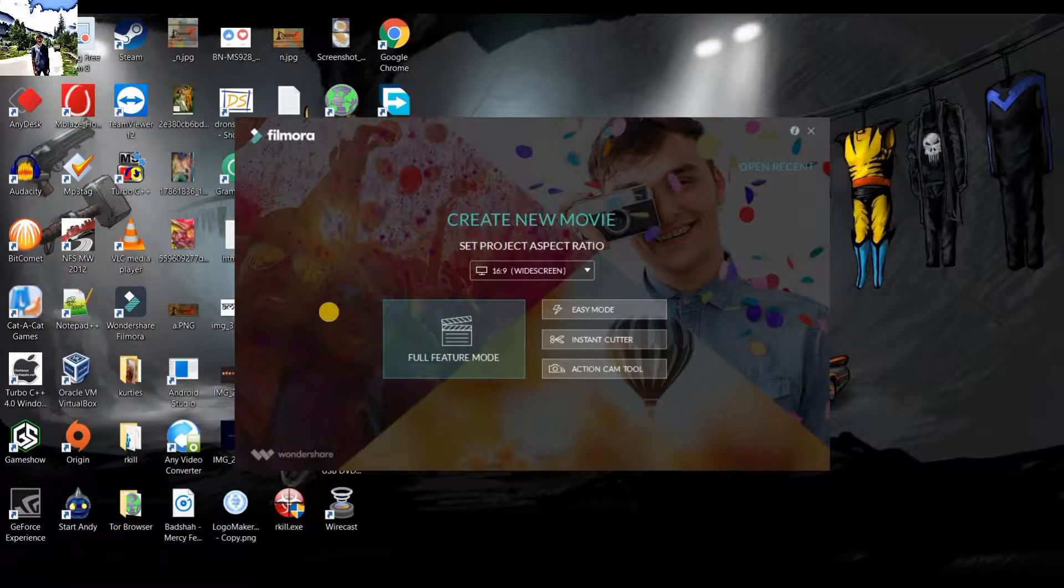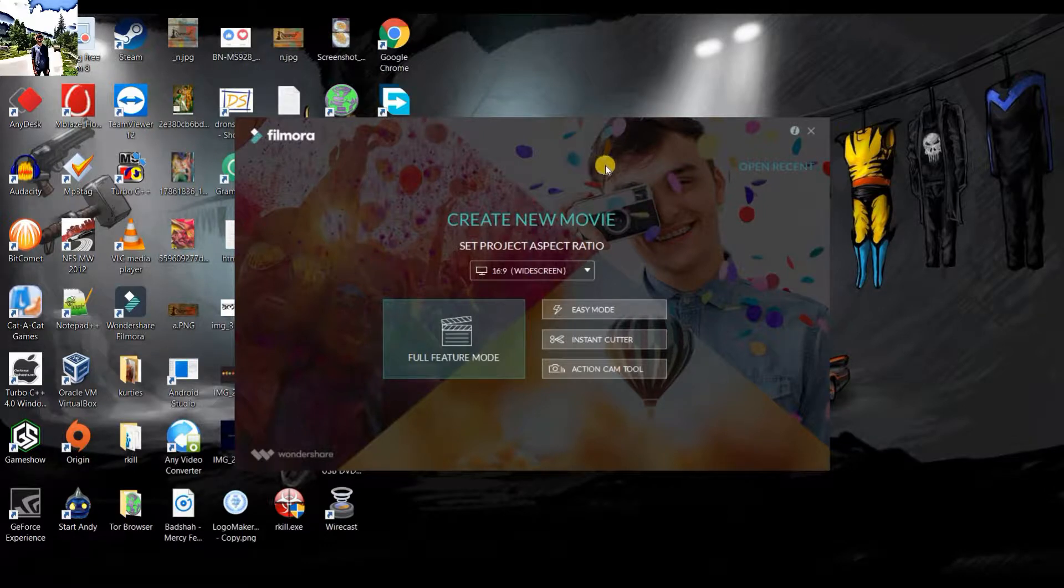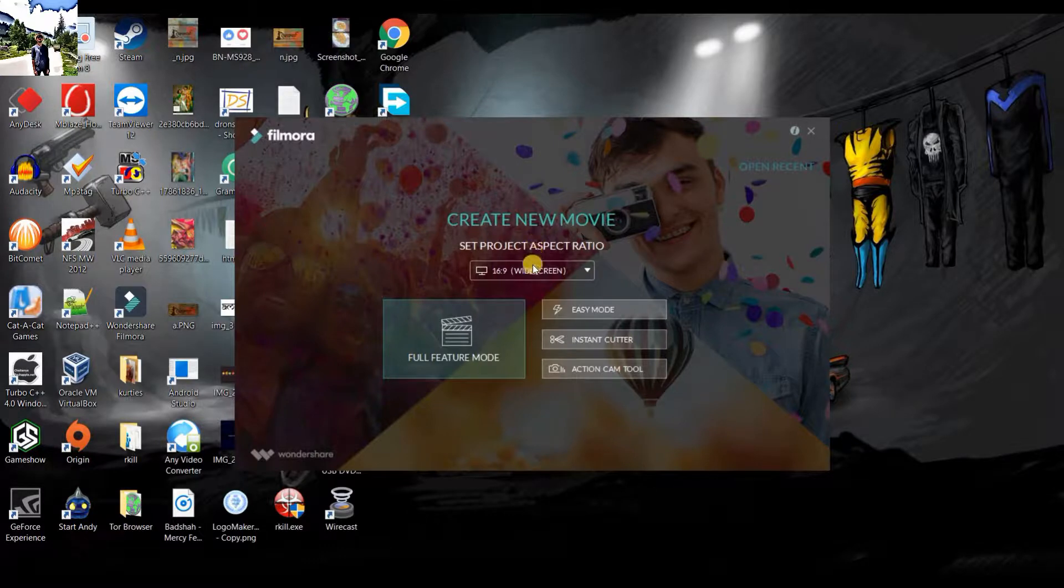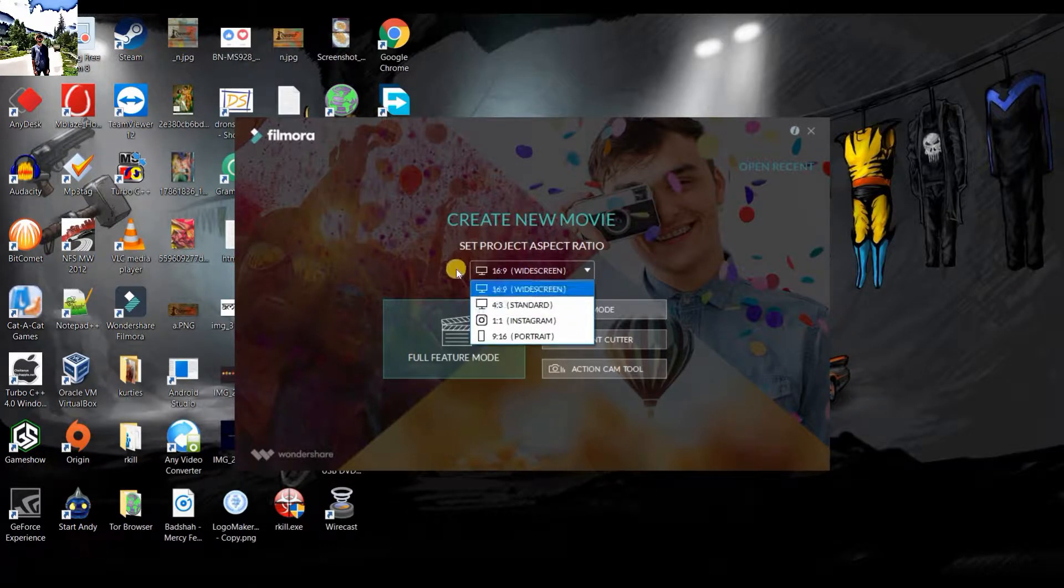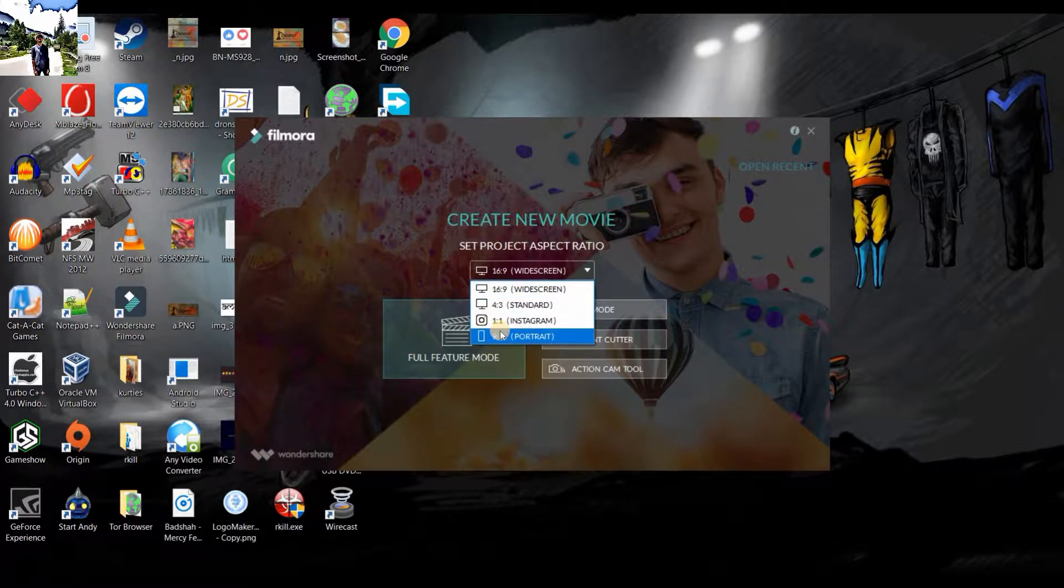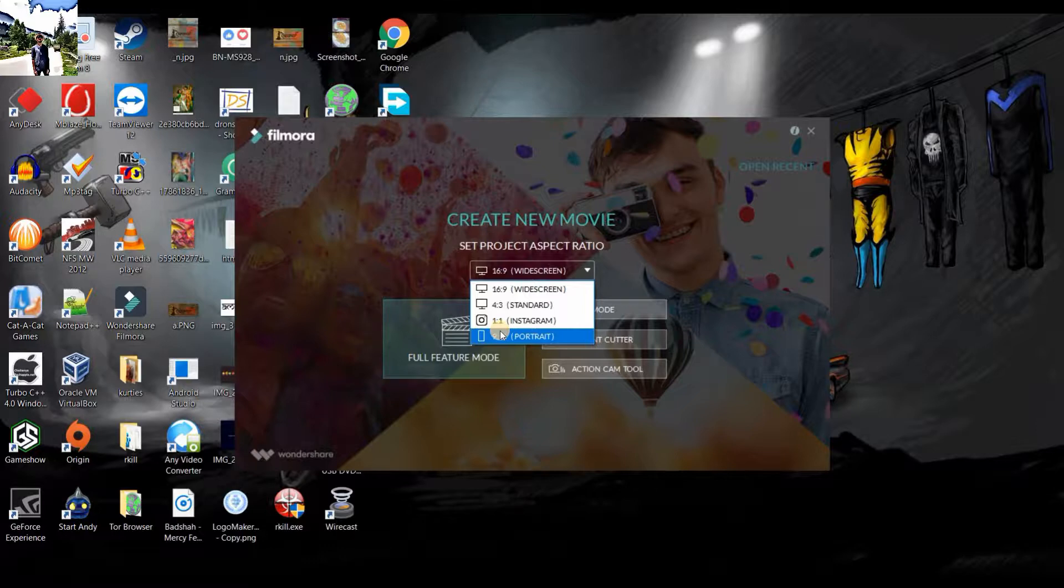This is the first screen which will appear in front of you after loading Filmora Wondershare 8.5. Here it is written Create a New Movie. Set project aspect ratio - there are four options: Standard, Widescreen, Instagram, and Portrait. Portrait is basically for videos which you have recorded on your mobile phone horizontally.